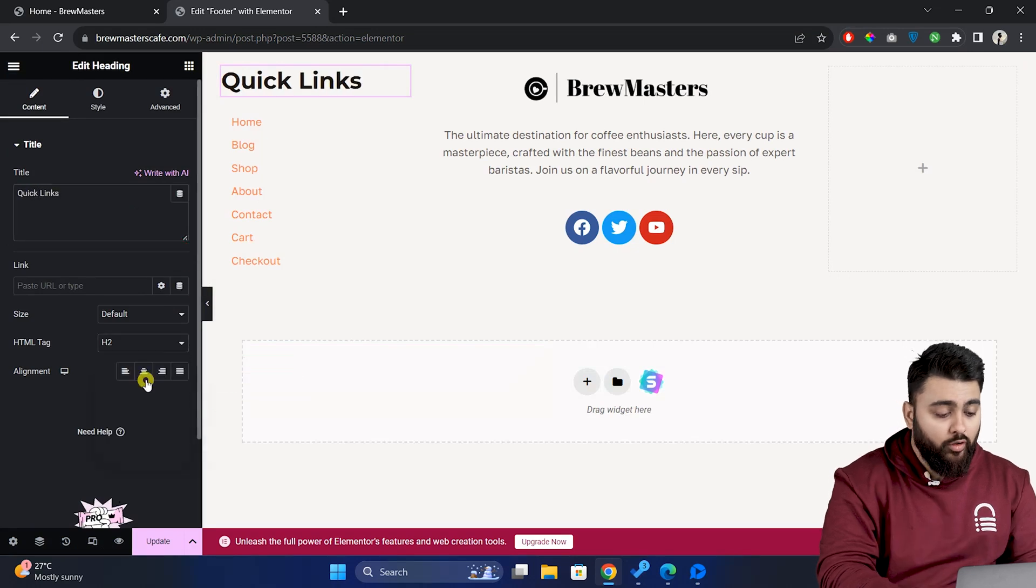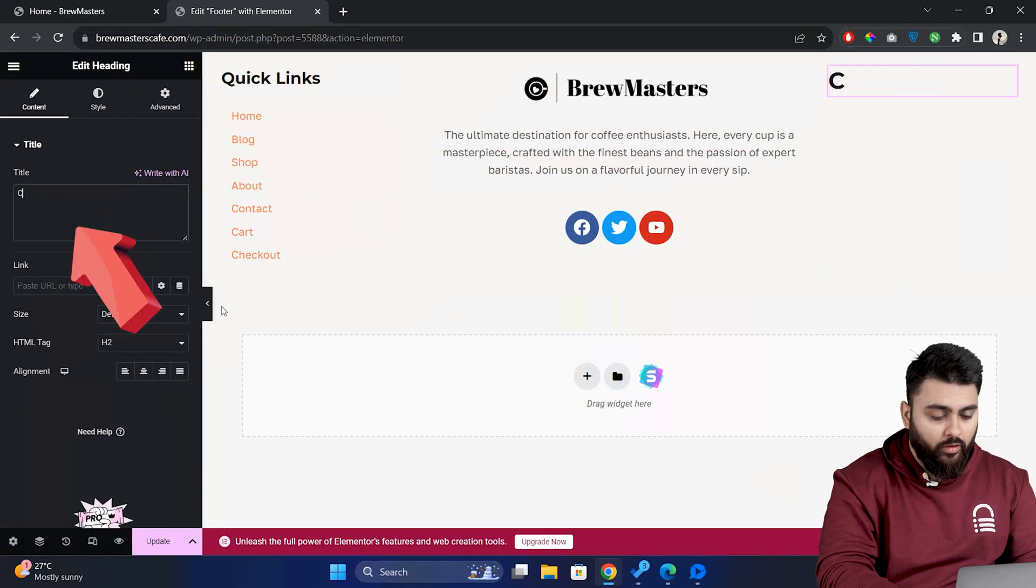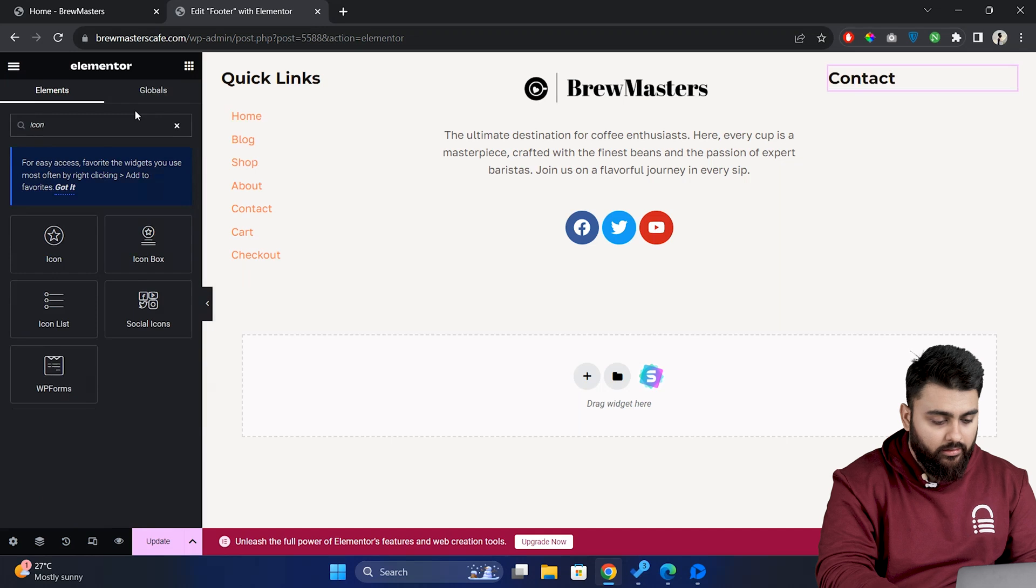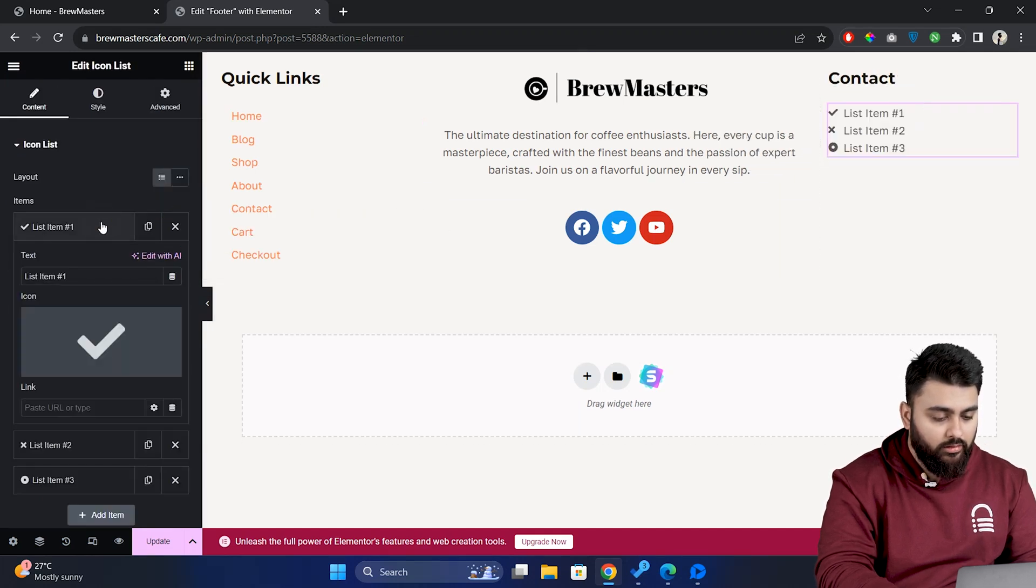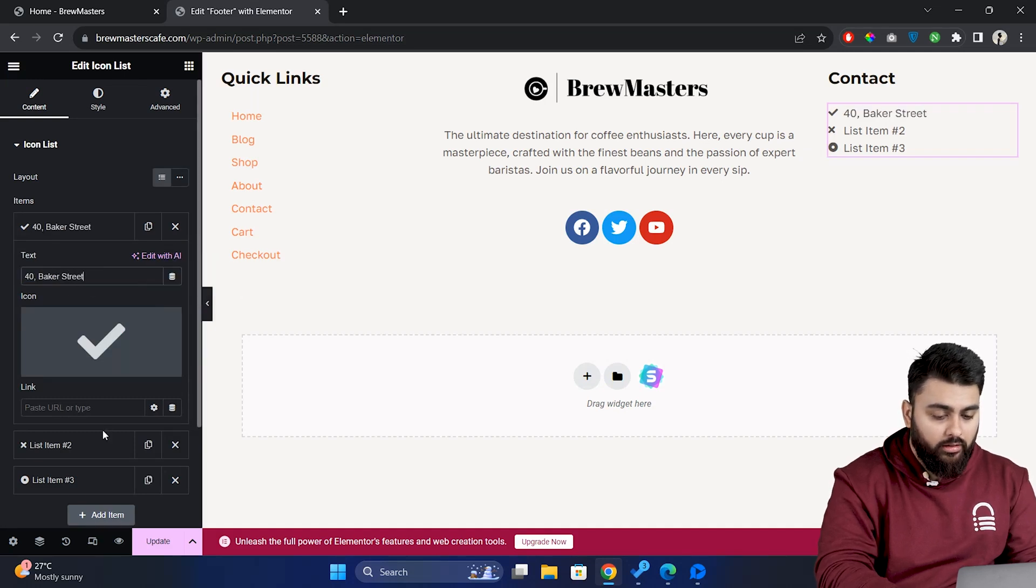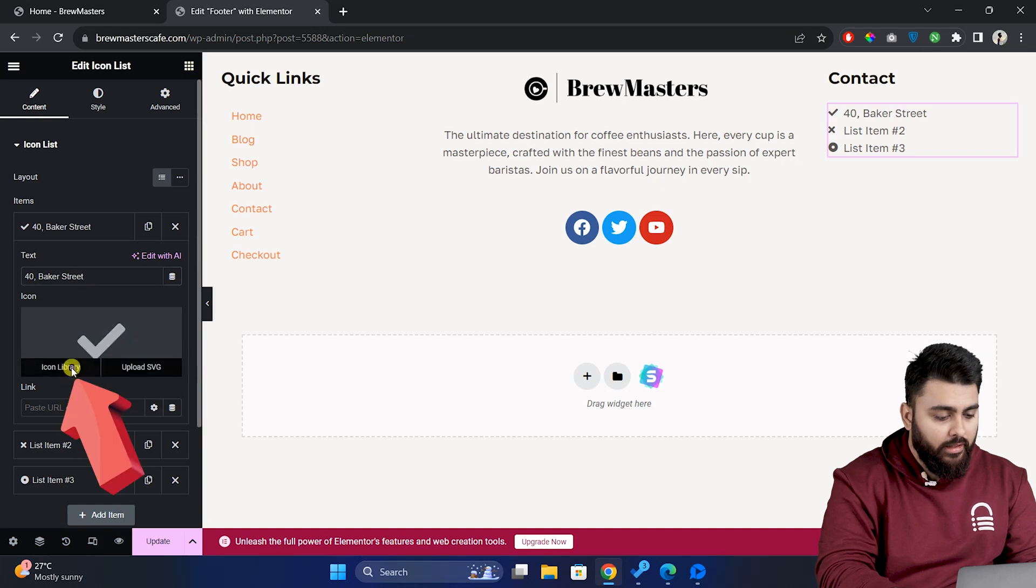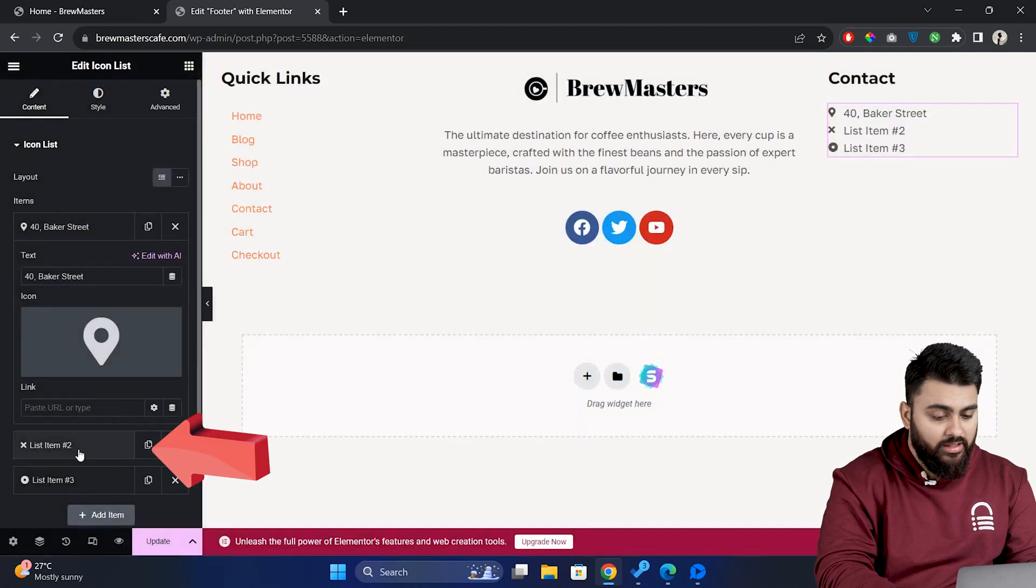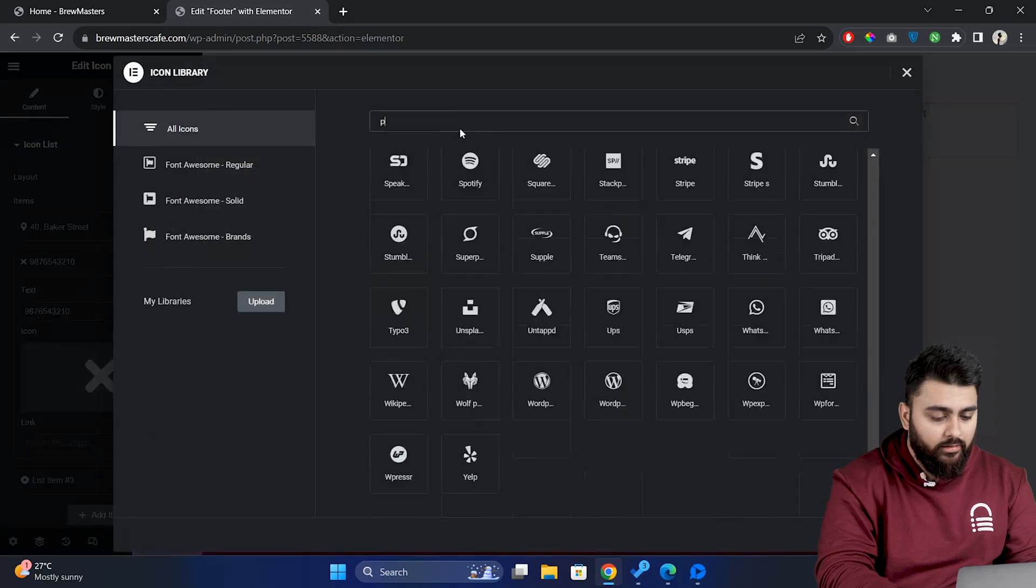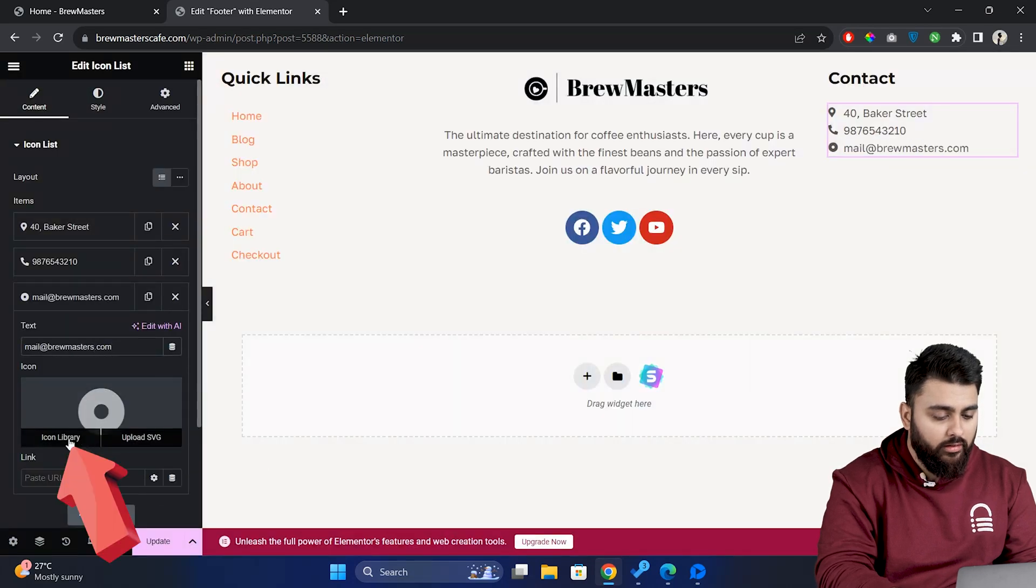Then let's add contact information here. So first add a heading and name it contact. Then let's click here and search for the icon list and then drop it here. Then let's click on the icons to modify them and I'll add the address here, and then to change the icon click on the icon library and search for map and select the icon. Similarly let me add a phone number and modify the icon and also add my email address and then modify the icon.